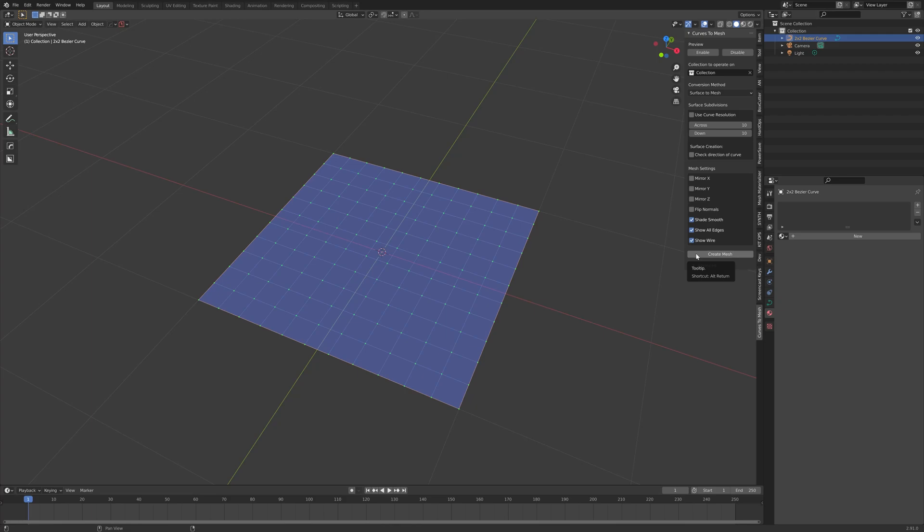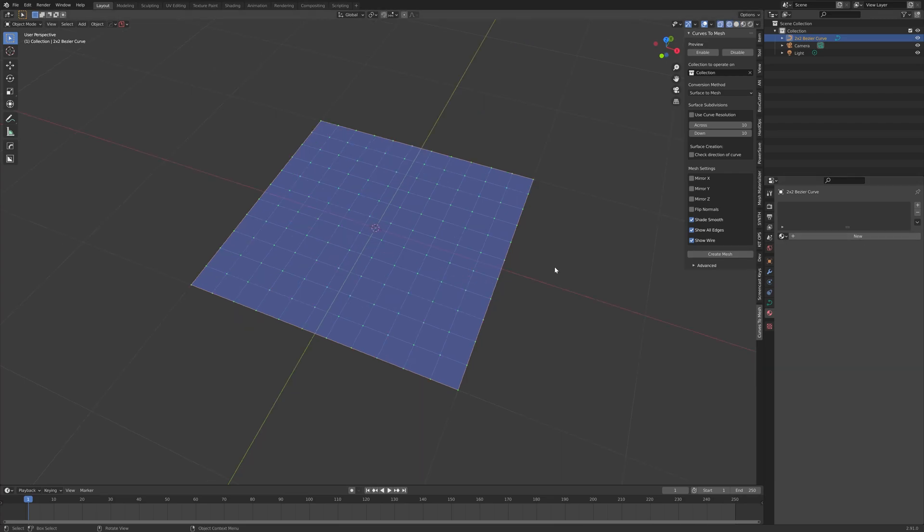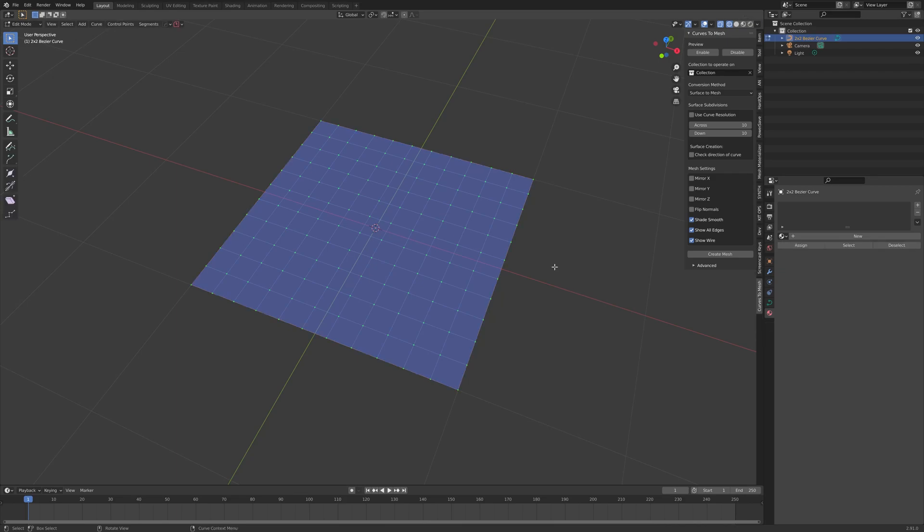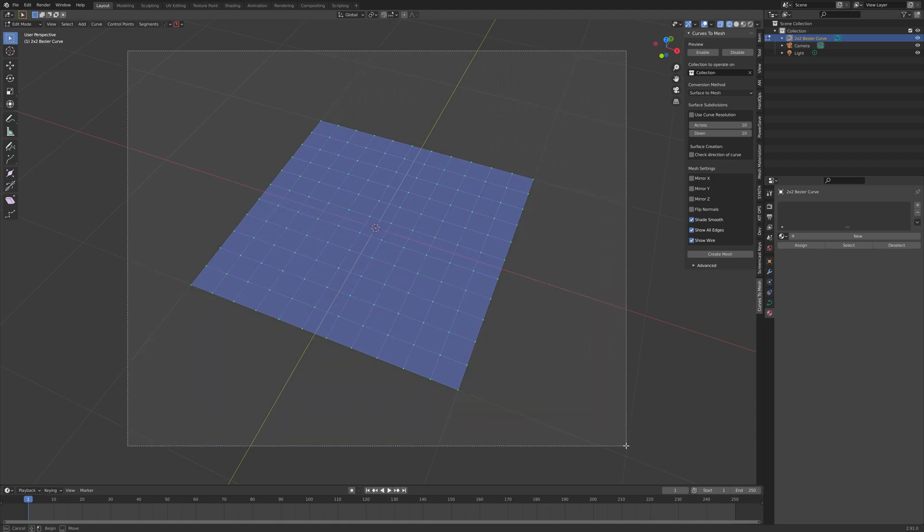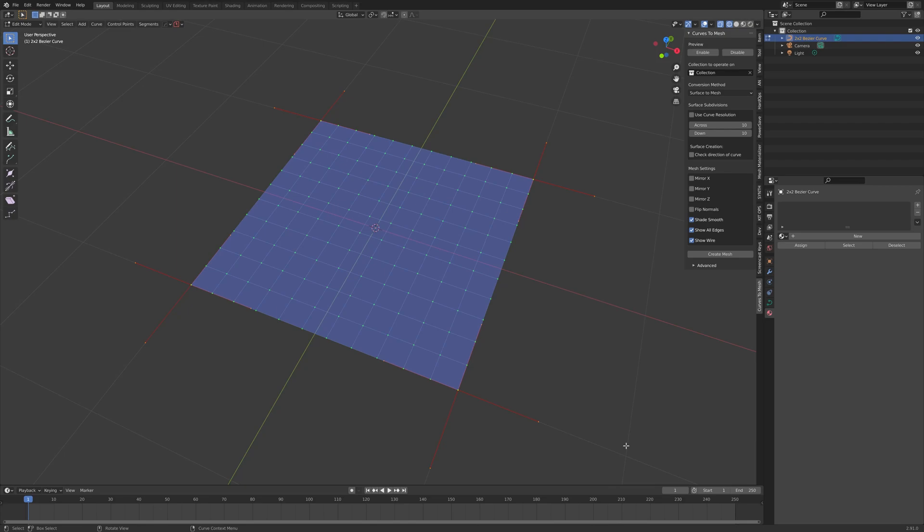Before we do that, let's edit the curves to make them a little bit more interesting. With the object selected, press the Tab key. Then, click and drag the mouse to draw a selection square over the whole object, and then let go. You'll see that the control points for each of the curves is selected.